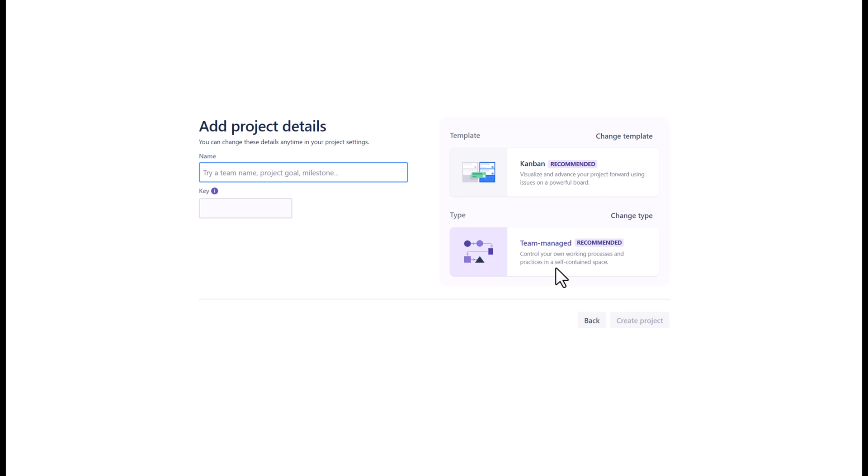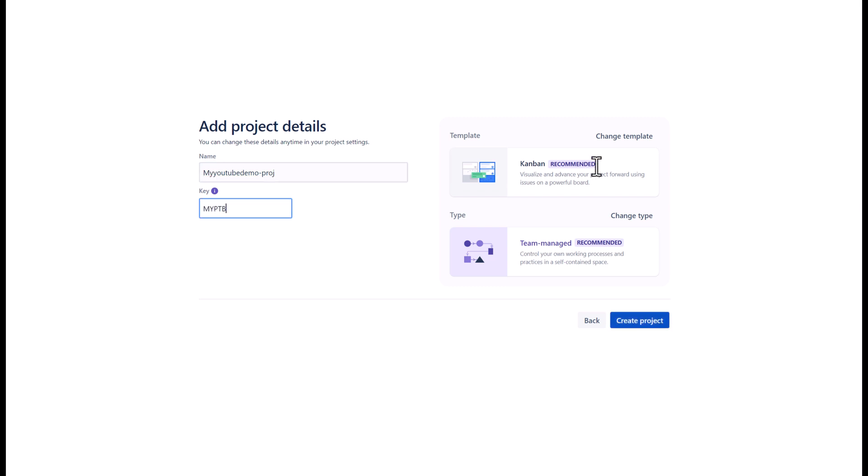Now in this screen, we create our first project name. You will need to give your project a unique name and project key. There are several templates available for your project. I do recommend you watch our other video which describes the differences between project types in JIRA. Now click create project once ready.